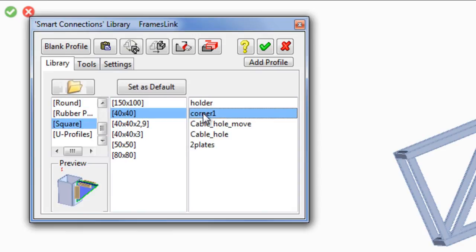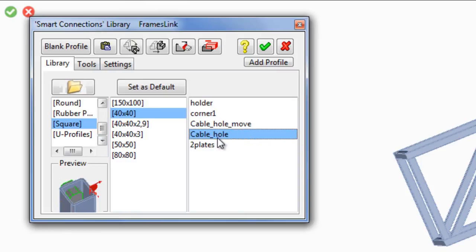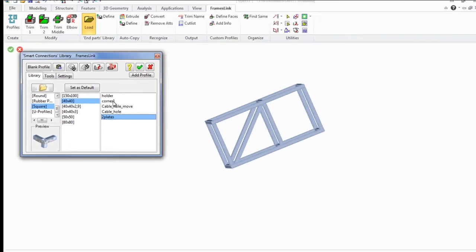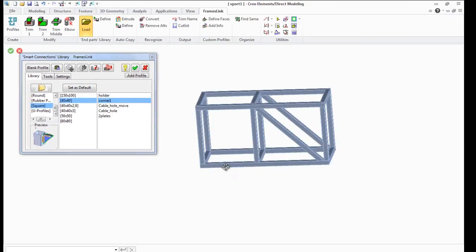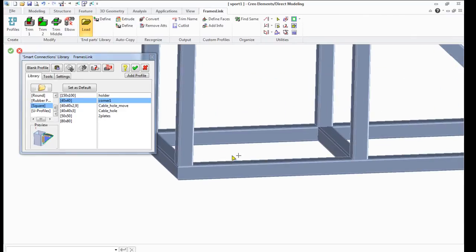The library includes corners, holders, plates, different types of holes, brackets, and other elements.